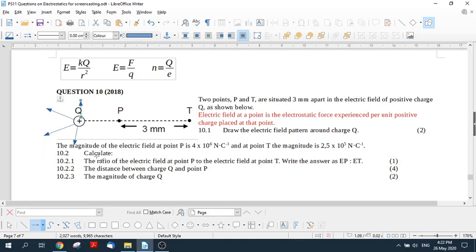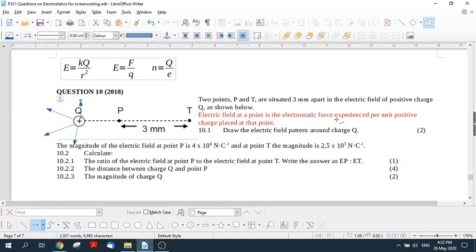Now it says the magnitude of the electrical field at point P is four times ten to the six newtons per coulomb, and at point T it's two point five times ten to the five newtons per coulomb. So this makes sense. Remember, the field is the force experienced per unit of positive charge placed at that point.